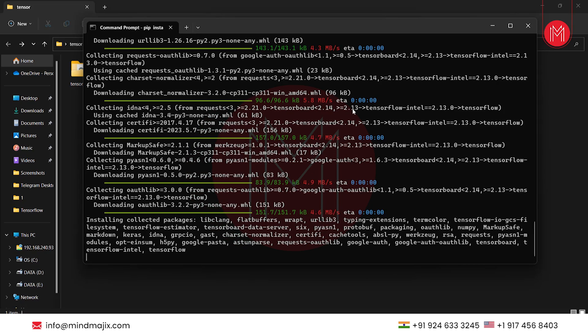The virtual environment is the best way to set up any project — you store all the libraries in it. If you directly install things without an environment, it becomes difficult when you come back to a project after six or seven months. Things keep upgrading and you won't remember which version you were working on or what dependencies were required at that time. So make sure you always create everything inside a virtual environment.